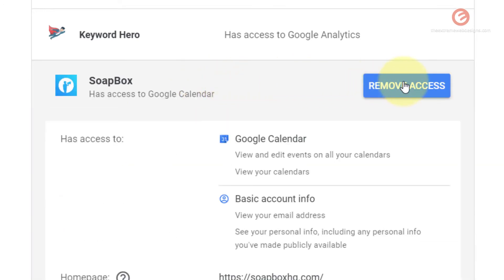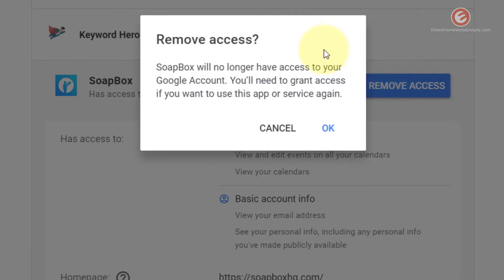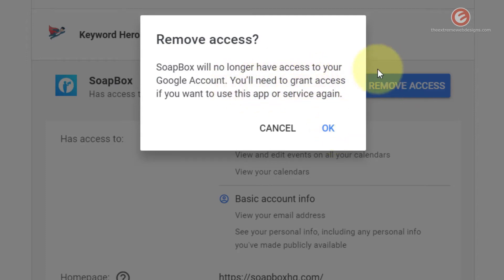And now click on the remove access button. It's going to show you a confirmation prompt asking you to confirm your selection. If you hit on OK, that will remove access for this app and it will be deleted from this list.